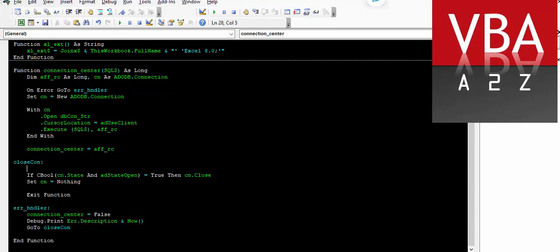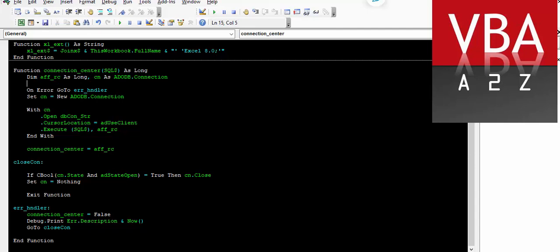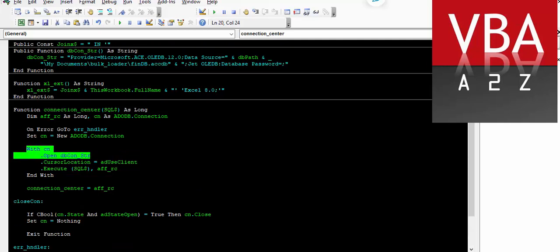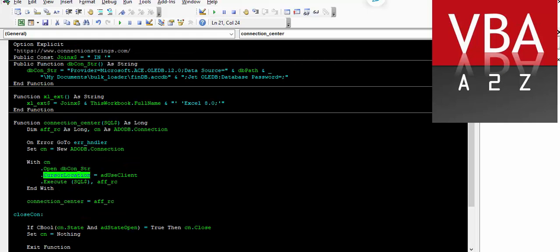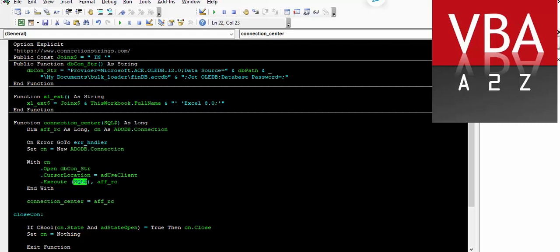So this is the function that basically creates a connection to the database. It's a simple function — this function will return a value like the number of records that have been impacted, such as deleted, appended, or updated. So this is a variable to return whatever is impacted when the SQL statement is executed. This is our ADODB connection. With the connection, we are opening our connection using this string, and setting the cursor type to the client-side user cursor type. And then we are executing whatever SQL is passed in.